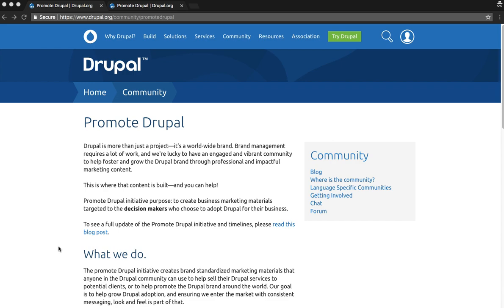The Drupal Association is excited to start launching key aspects of the Promote Drupal initiative. Here's a sneak peek at how we'll do that. As part of the Promote Drupal initiative, we've created an open source marketing initiative, much like the open source nature of Drupal itself.